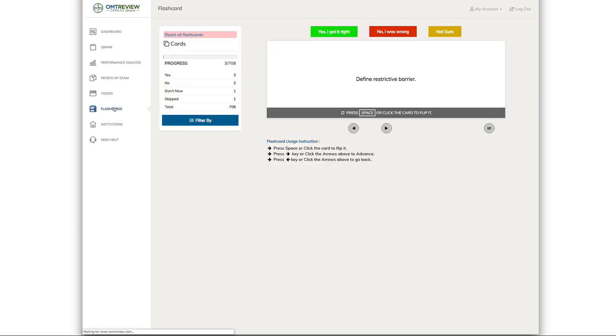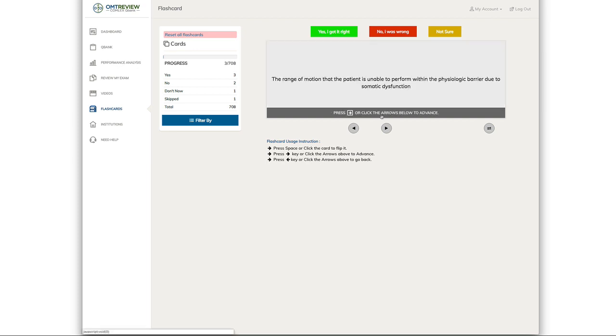To access our flashcards, very easy. Just click on flashcards. You can see these are your flashcards. You can use the space button to start the flashcard, to flip the flashcards.